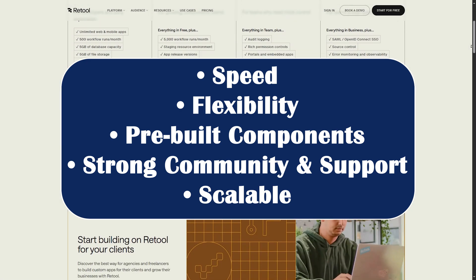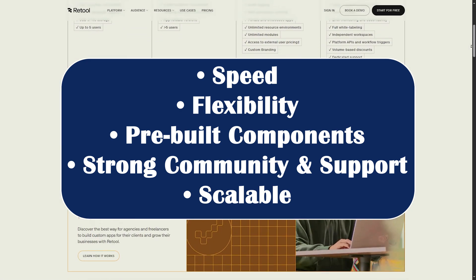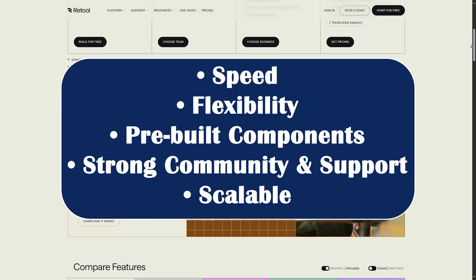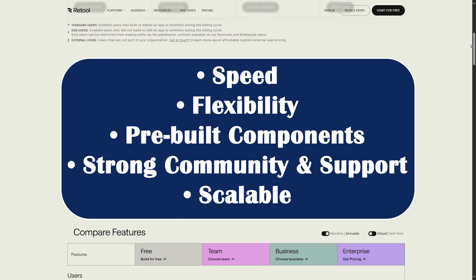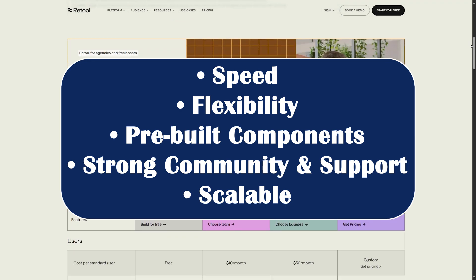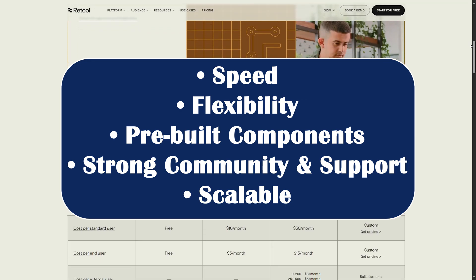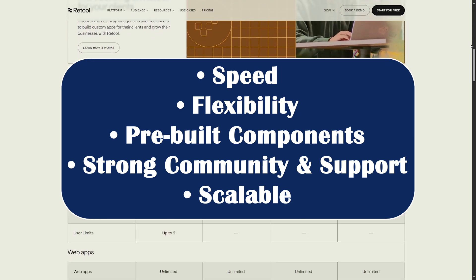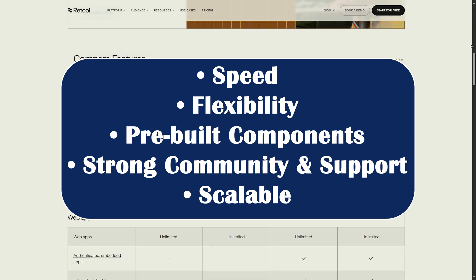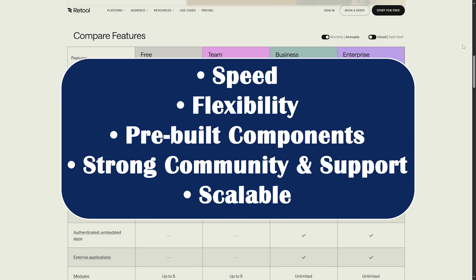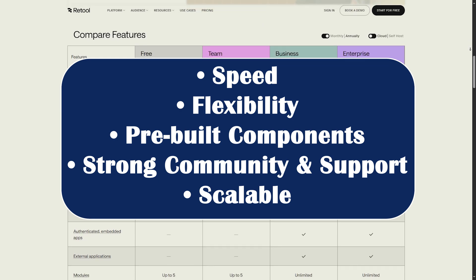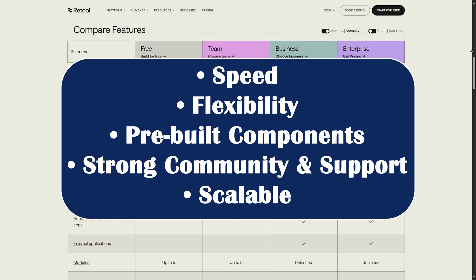Let's first talk about speed. You can build a full CRUD app in under an hour. Now, we talk about flexibility. You can write custom JavaScript, use APIs, and connect to nearly any data source.